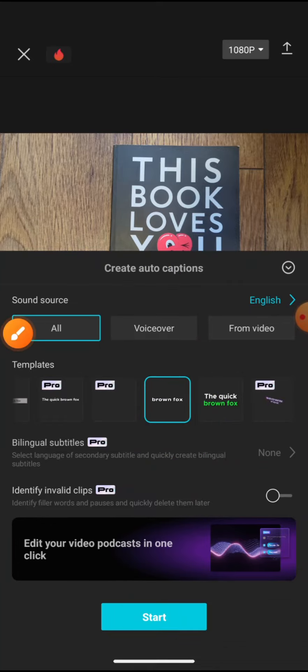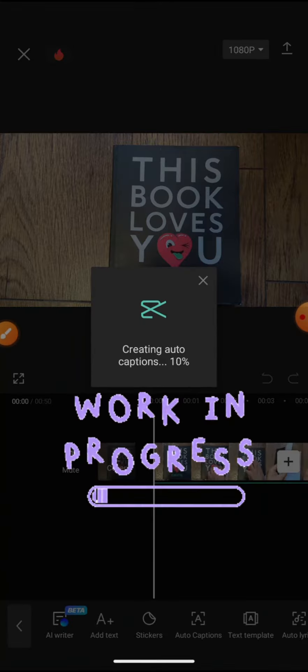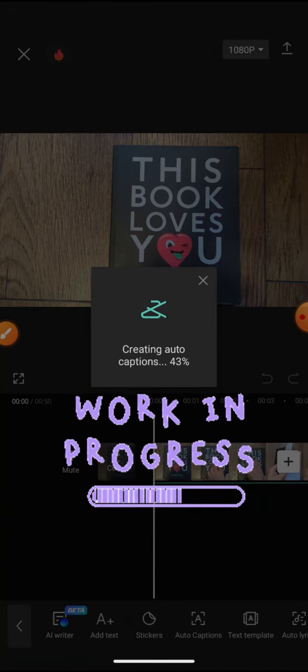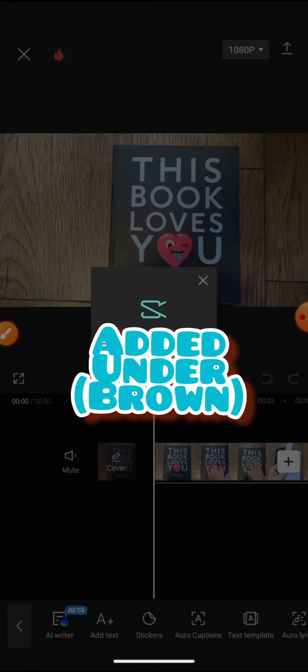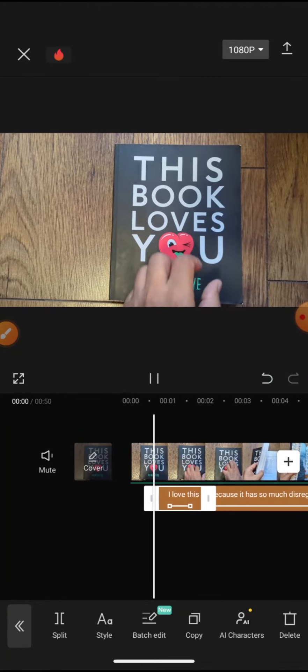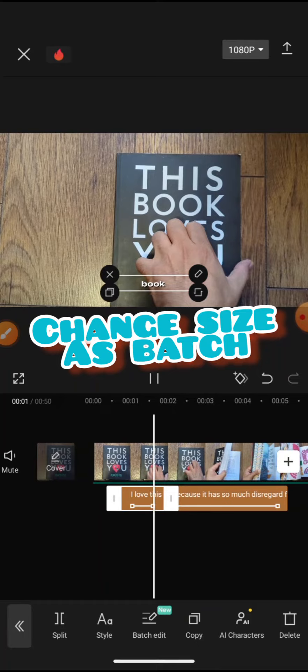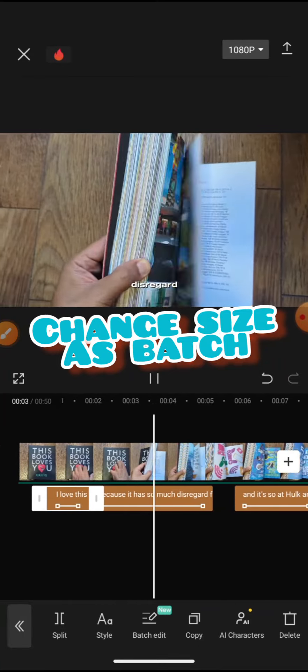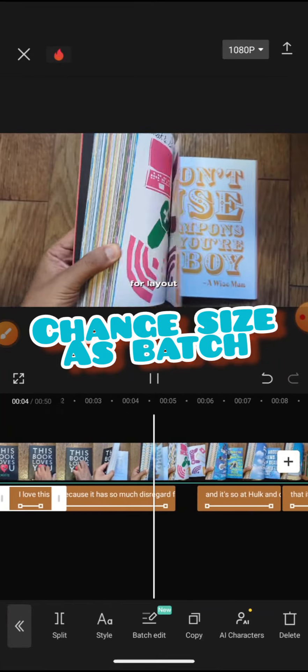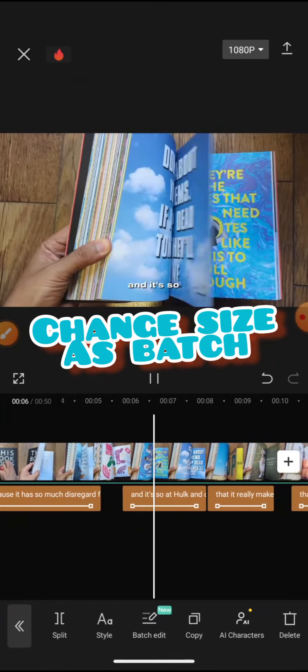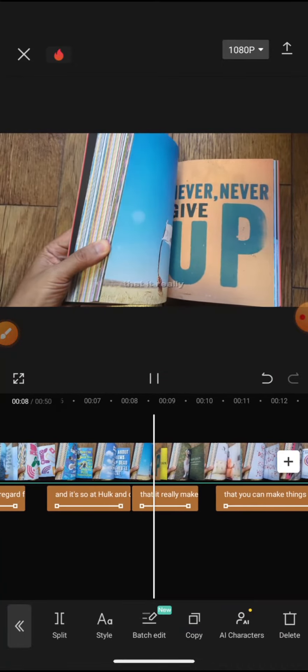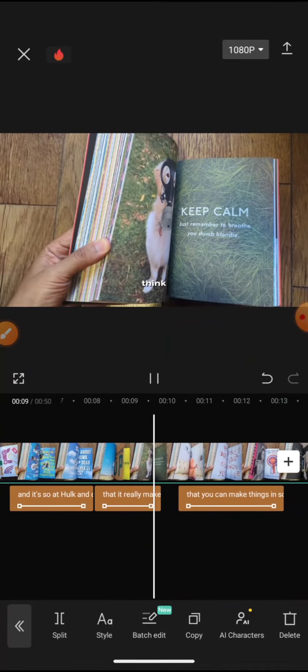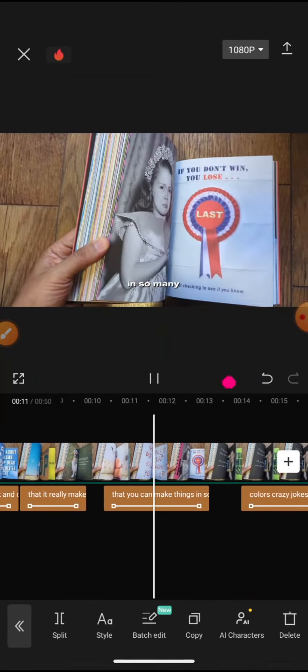Now if I hit play: 'I love this book because it has so much disregard for layout, and it's so ad hoc and crazy that it really makes you think that you can make things in so many different ways.'